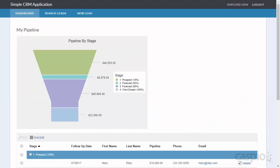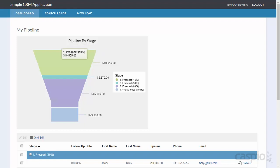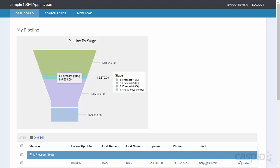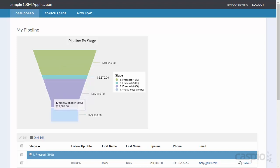Once logged in as Kelly, immediately we have a view of our dashboard that displays our sales funnel and our entire pipeline. The pipeline is broken down in four stages. We can see all of the revenue in the prospect stage, all of the revenue in the forecast stage at 50% closing rate, revenue in the forecast stage at 80% closing rate, and last but not least, all of the deals that we have currently closed or won.